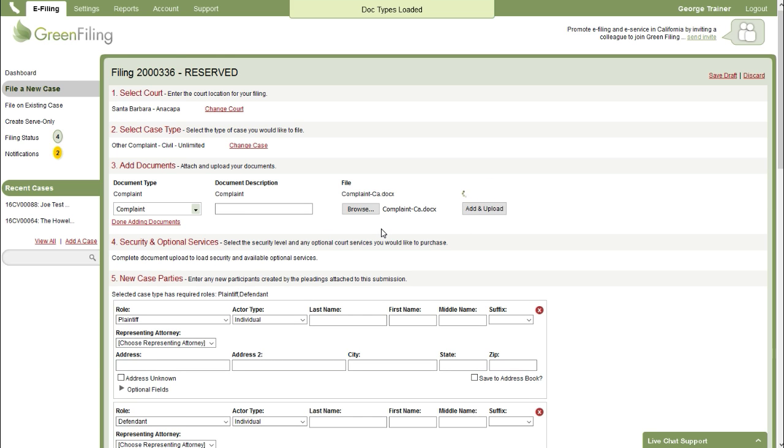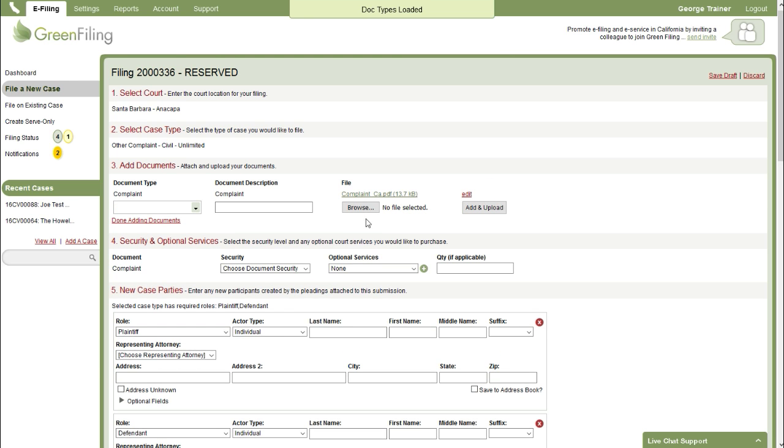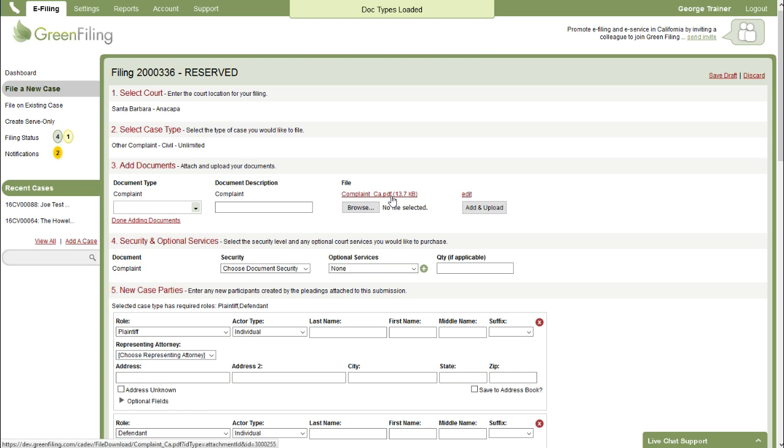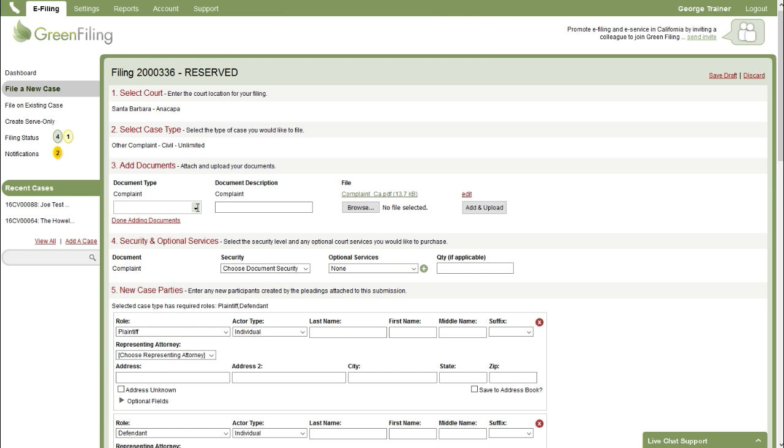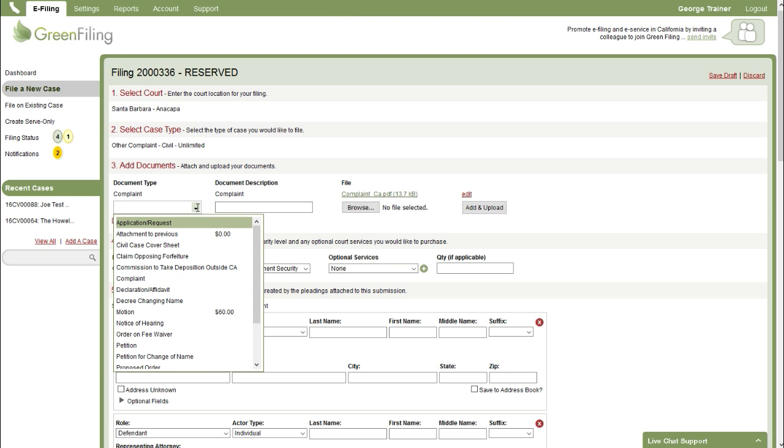And you'll notice once uploaded it'll display here as a hyperlink and now it's a PDF document. So we do convert your word processing documents to PDF upon upload which is what the court requires.